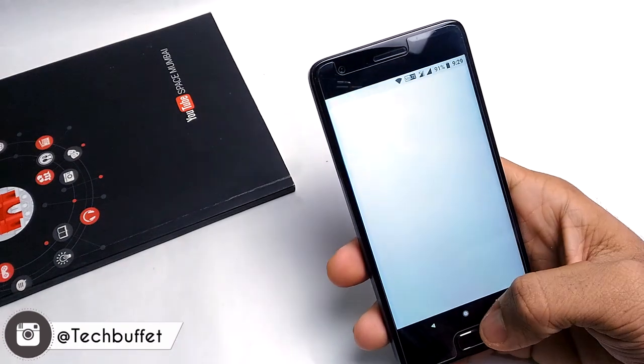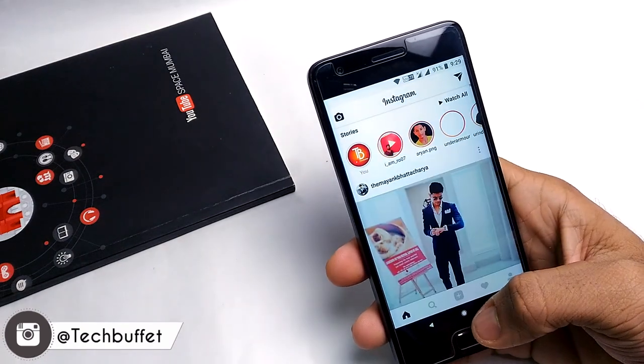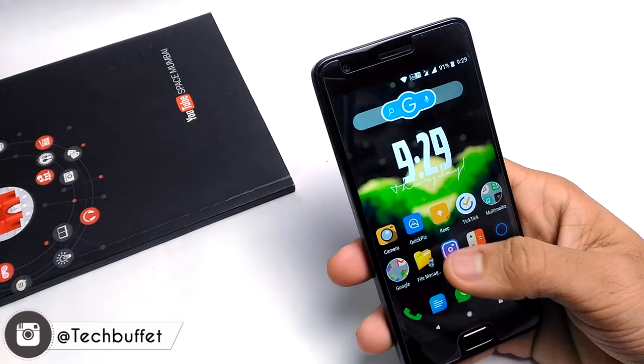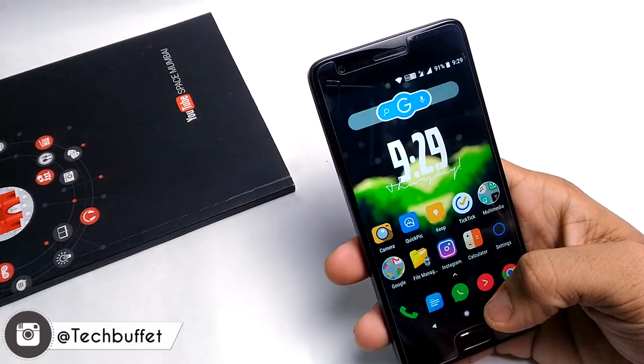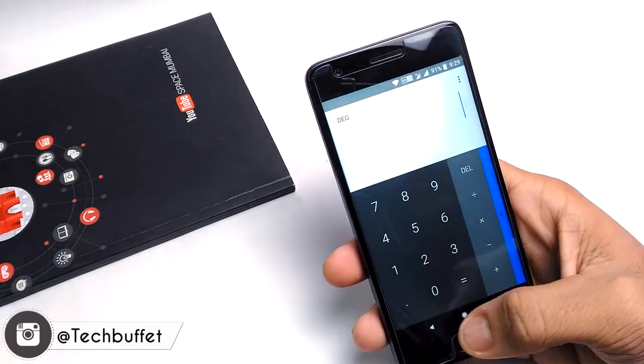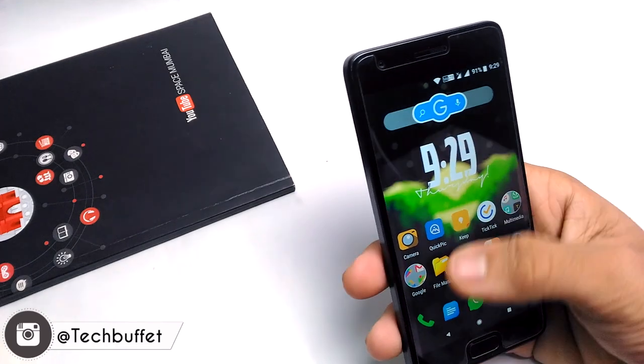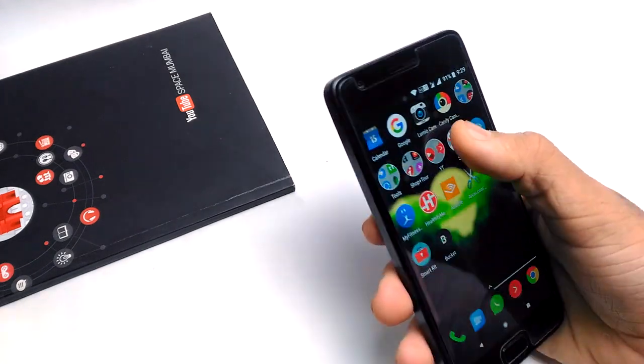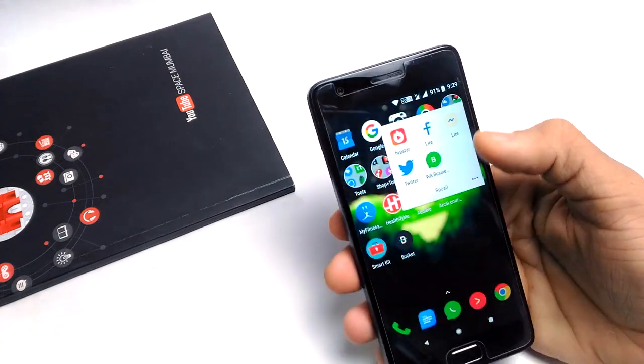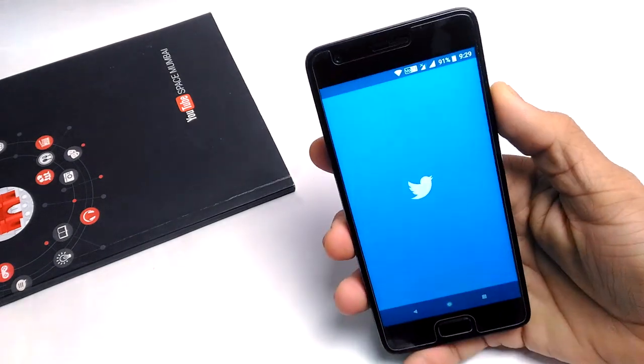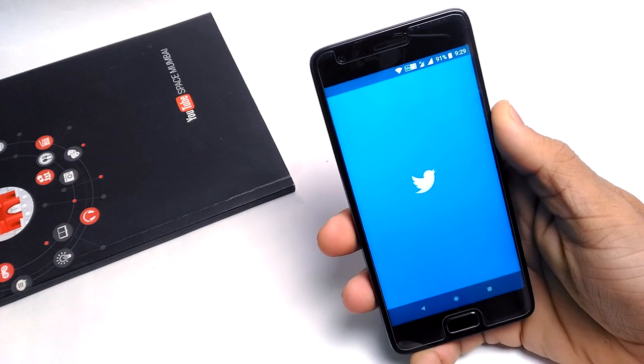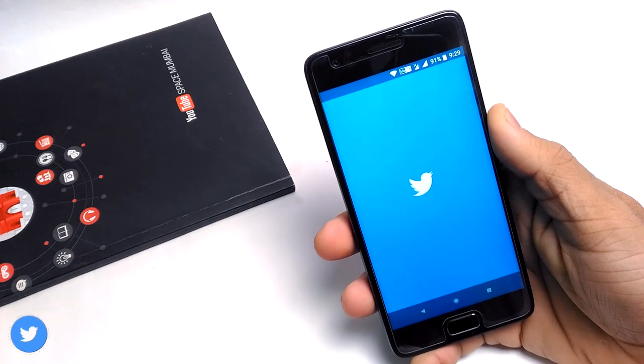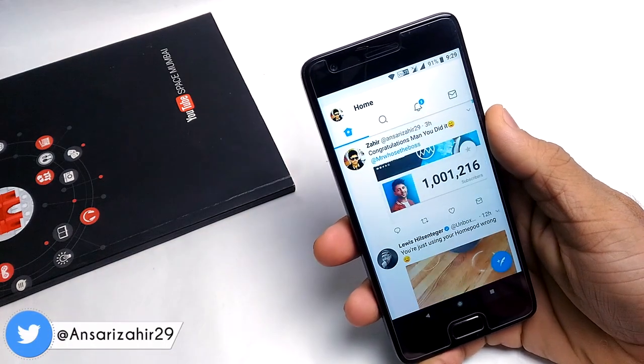I would say that this is one of the best Oreo ROMs for your Lenovo Z2 Plus. It doesn't have any bugs. The performance is pretty good, as you see. Opening apps, multitasking is great, and I would say this is awesome.